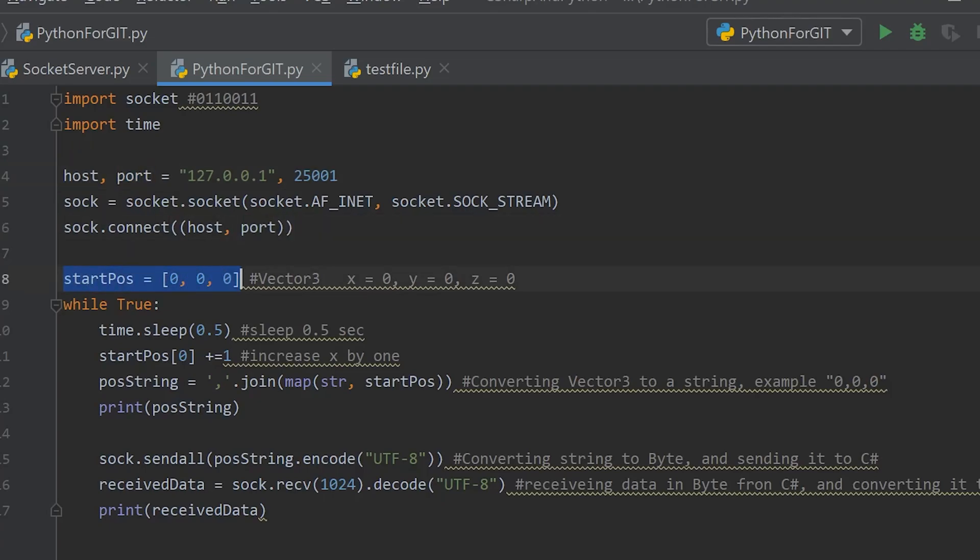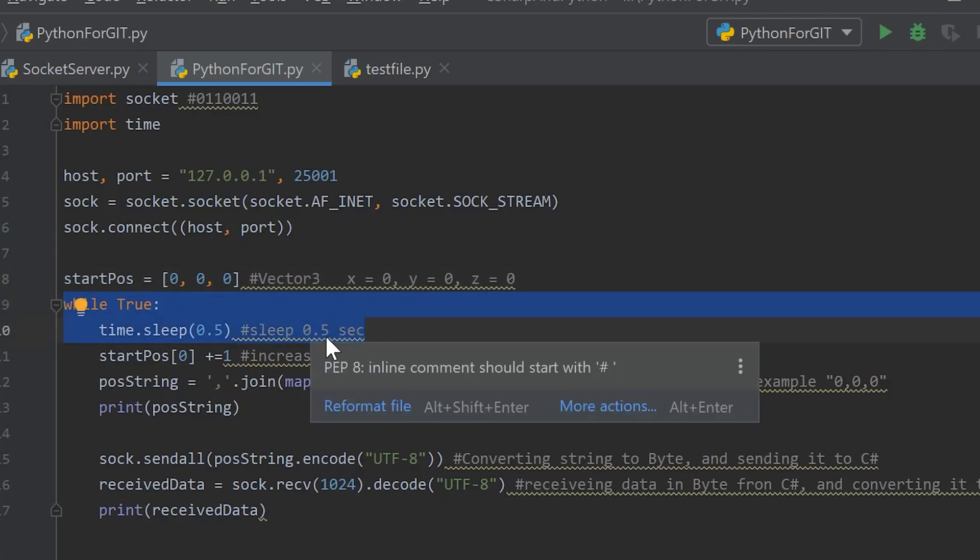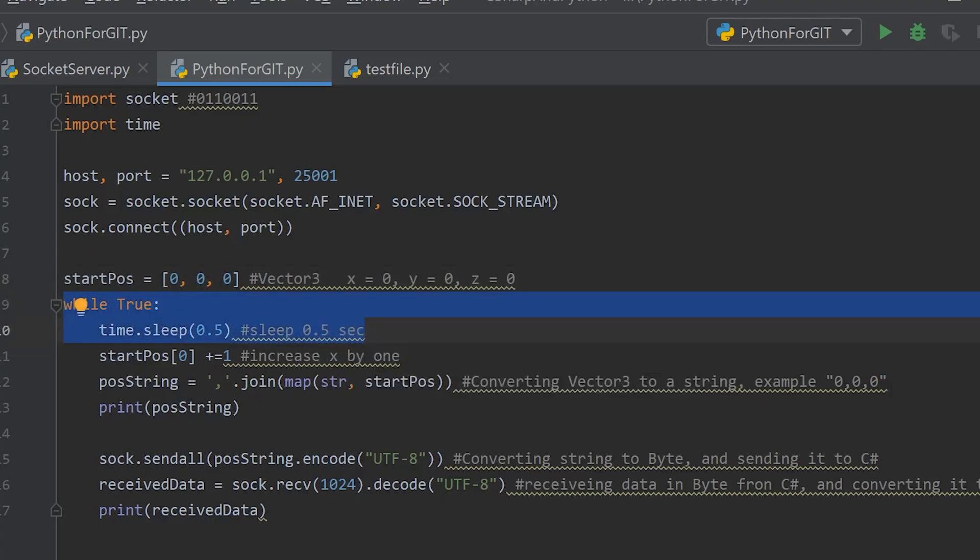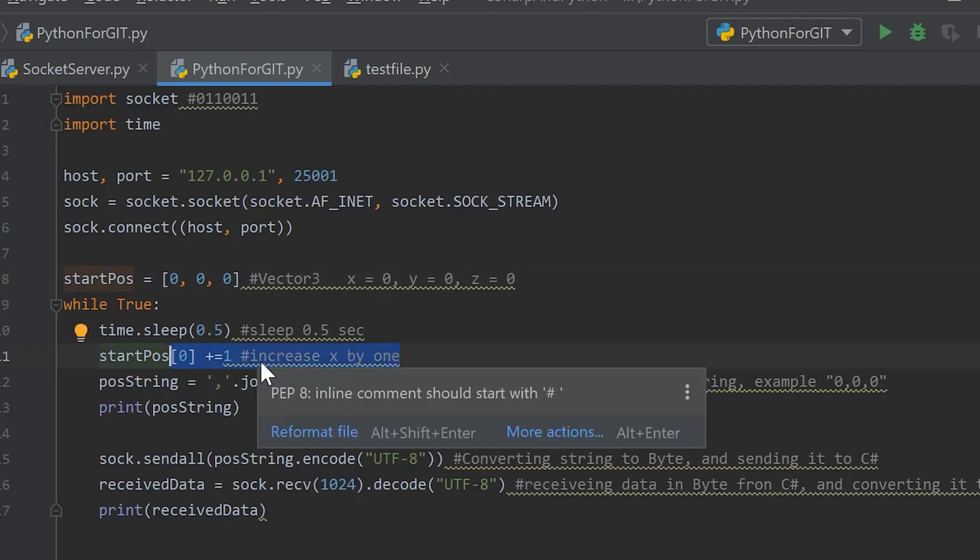Over here we assign the start position of the cube, so we wanted to start at 0x, 0y and 0z. We are running this while loop every 0.5 seconds where we increase the x position by 1. You see here, this position is this, so we increase the x position by one.